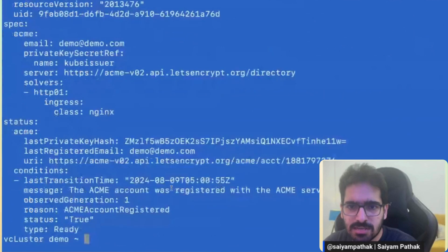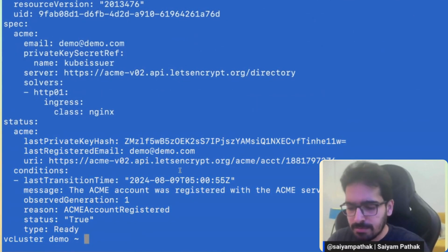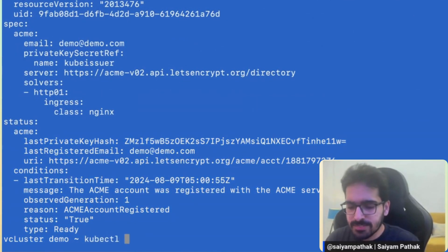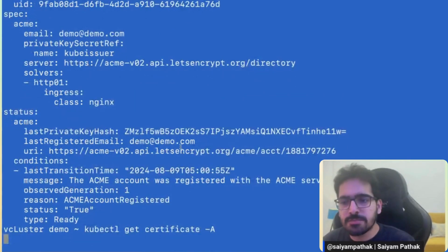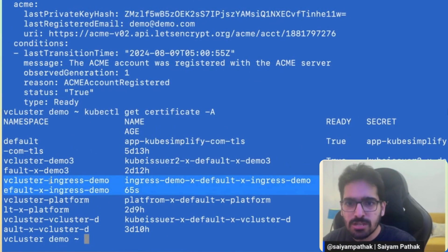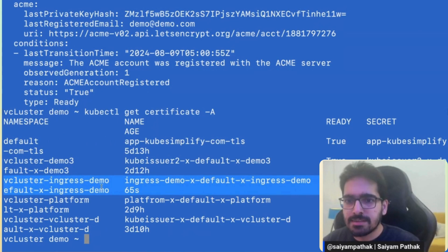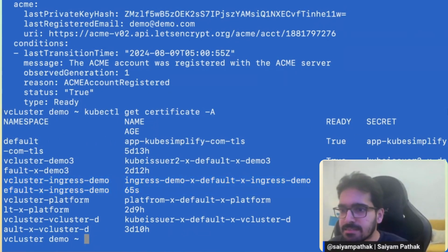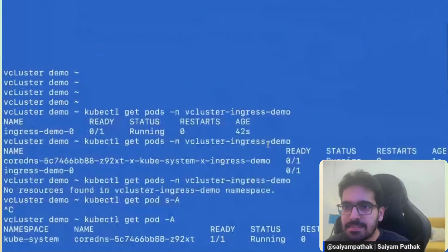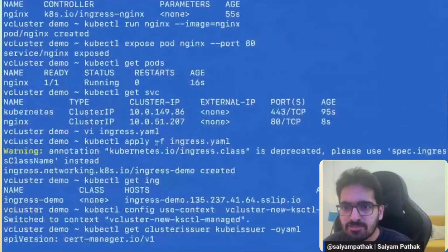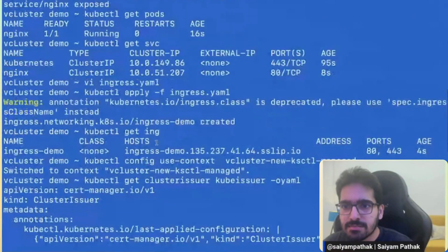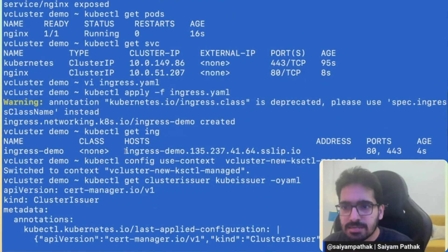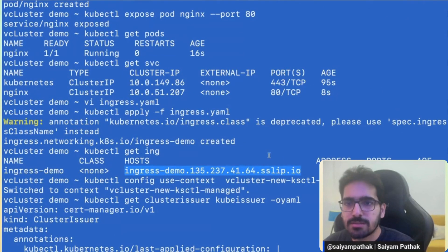And that's pretty standard cluster issuer. These are fields that can be ignored and the status can be ignored as well. Now kubectl get certificate -A, so it should give me the list of certificates in all of them and we can see 65 seconds ago there was a vCluster ingress demo which was created and it is given as ready. So now let's go back and check our ingress demo in the UI.